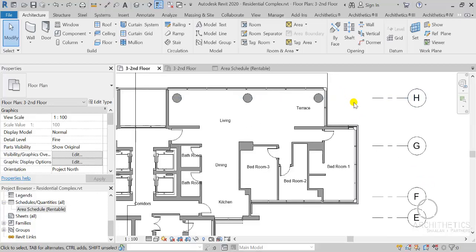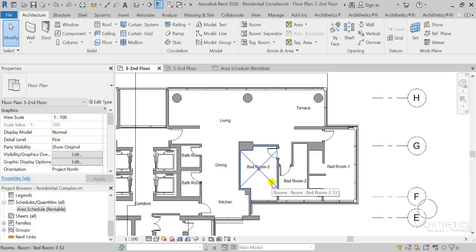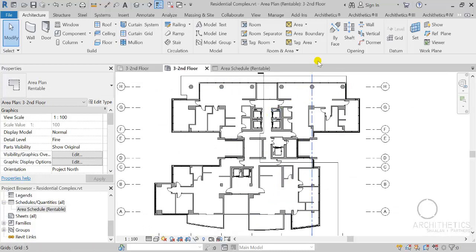Oftentimes areas in projects are comprised of multiple rooms or spaces, so it seemed logical to me that it makes much more sense to be able to create area objects by selecting some rooms — like the set of rooms of an apartment, a department, or the rentable area spaces of a plan, etc.